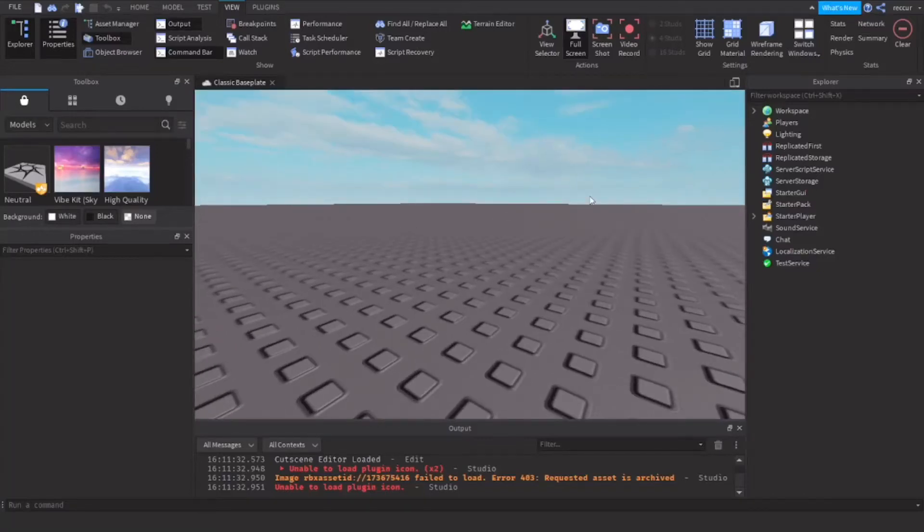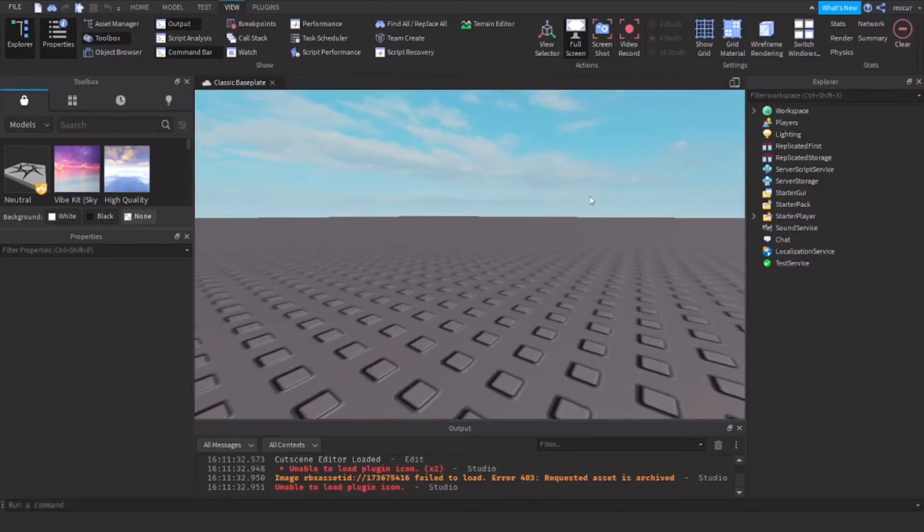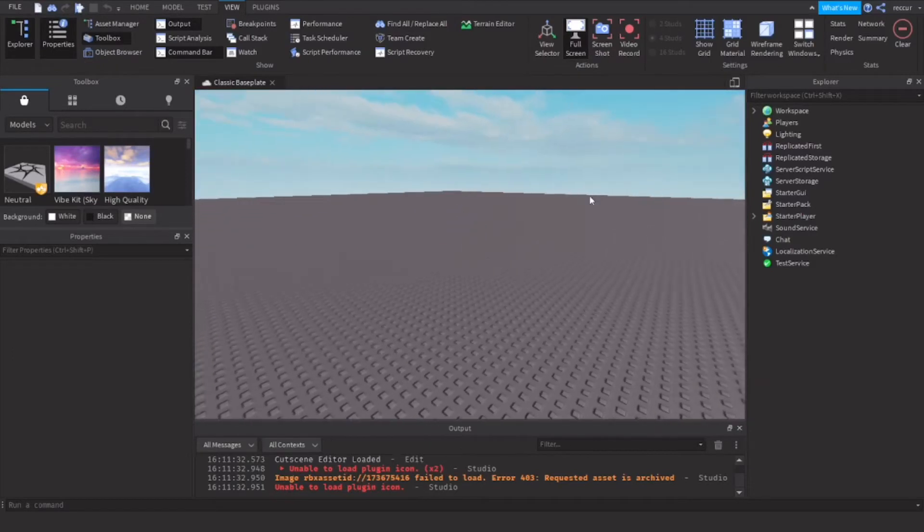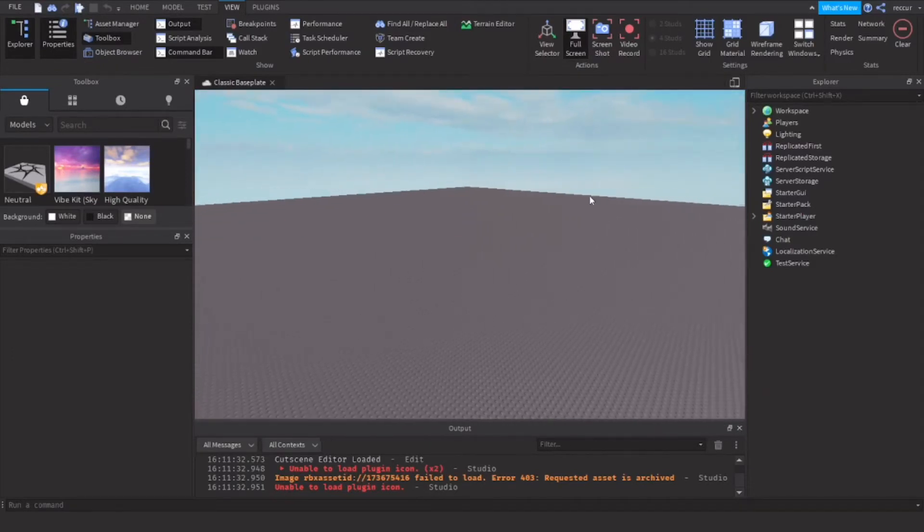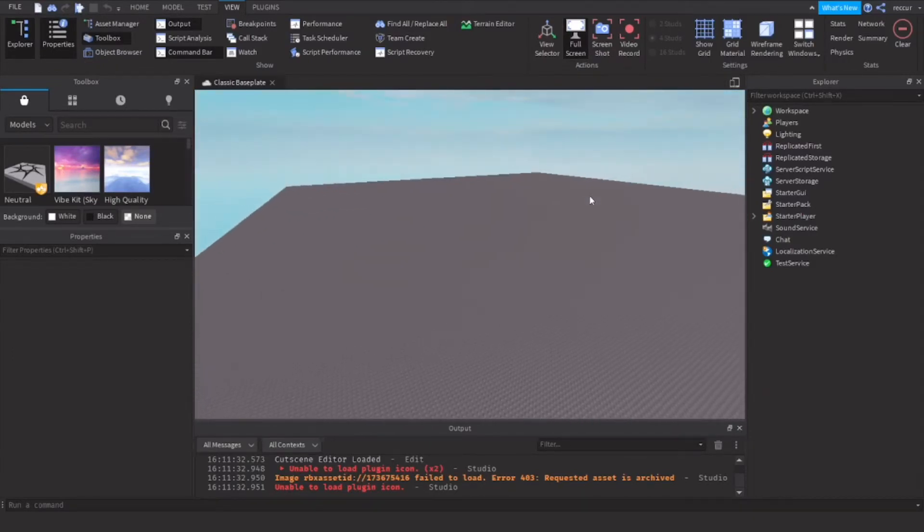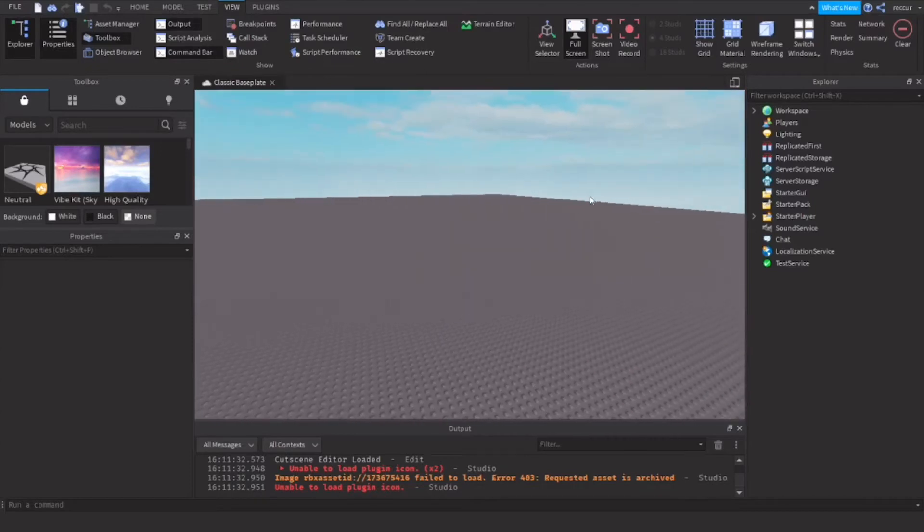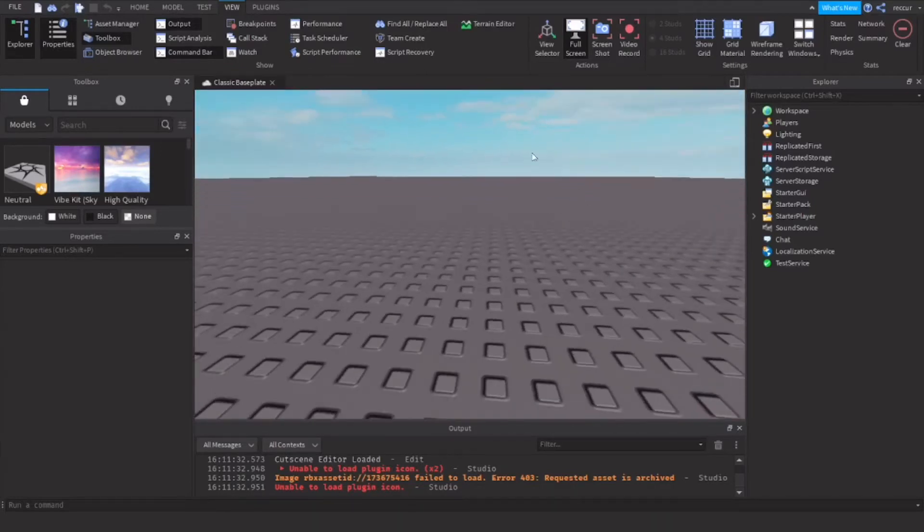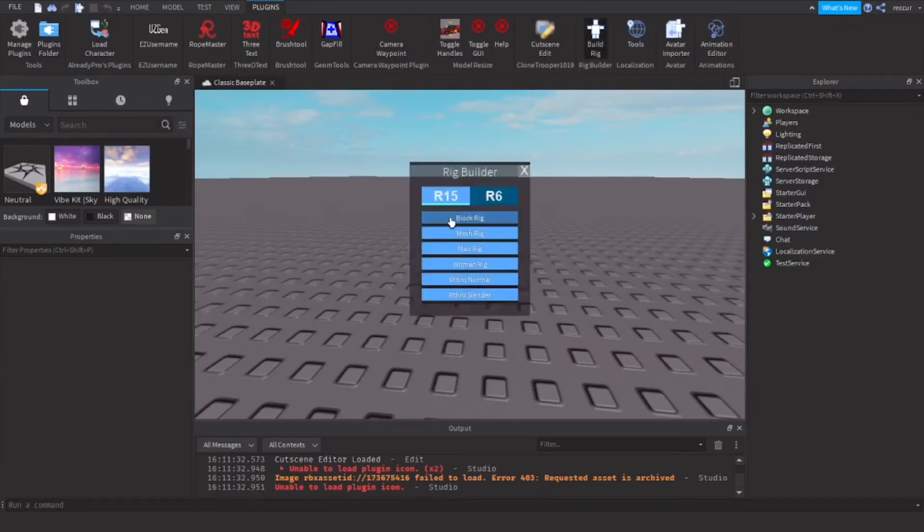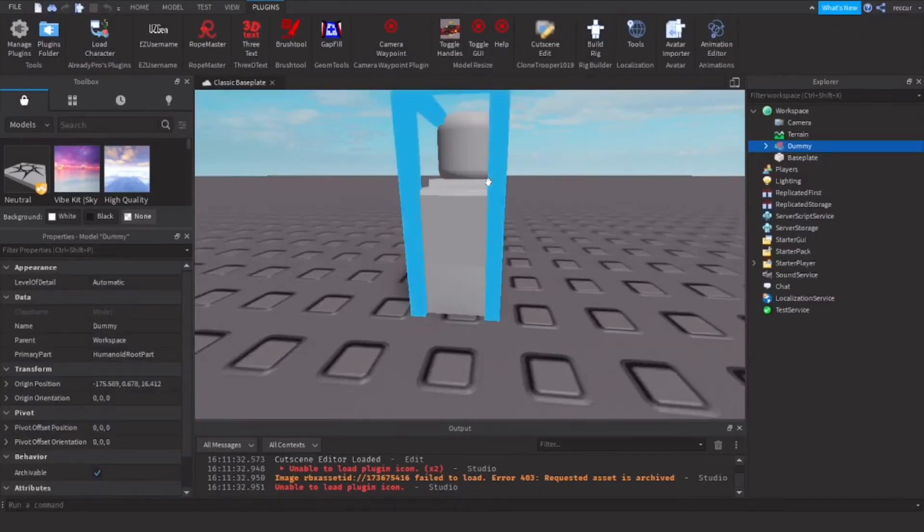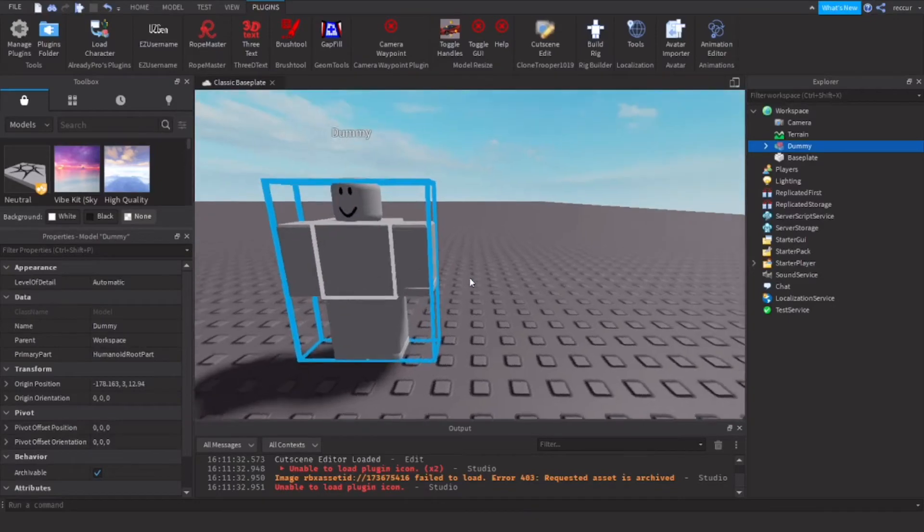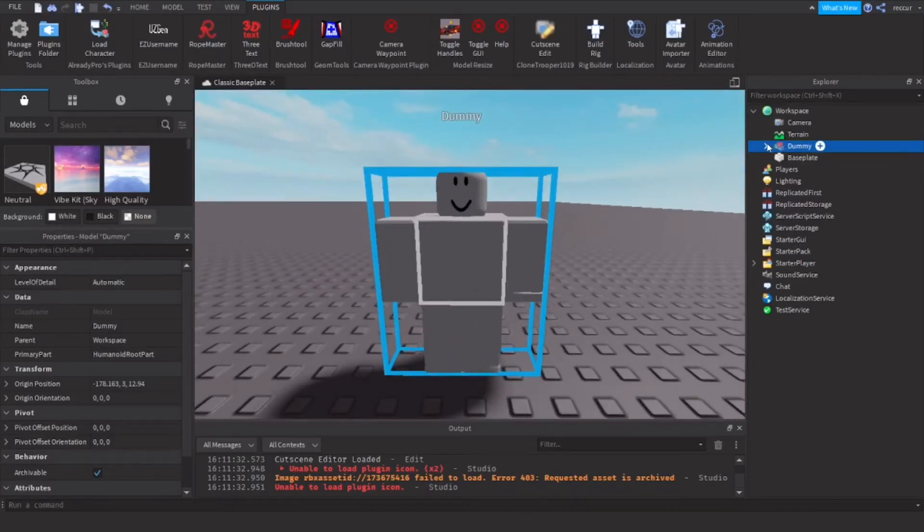We're going to be making a player name tag in Roblox Studio, or as some may call it, overhead GUI. I think that's like the professional type of term for it. In order to do that, let's first insert a dummy so I'm going to use a dummy right now. This is so we can test how it looks on a player.